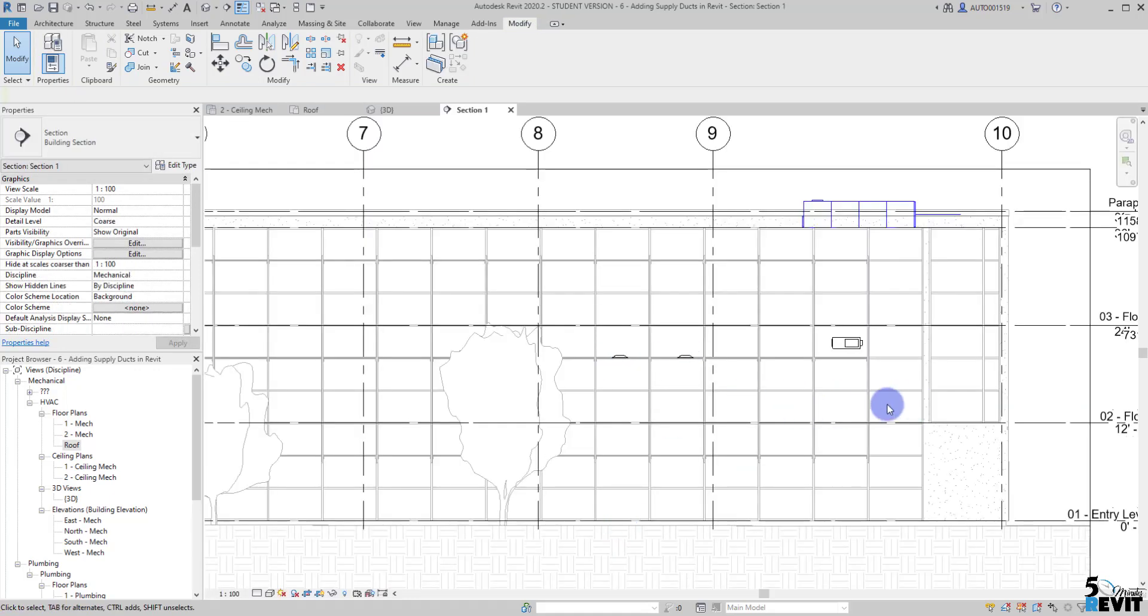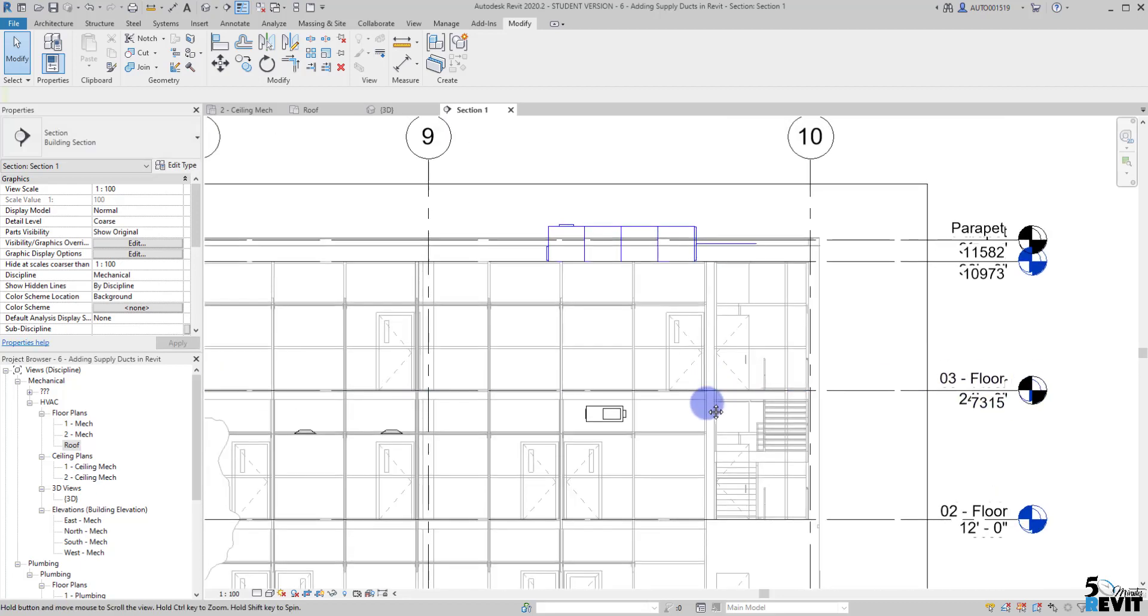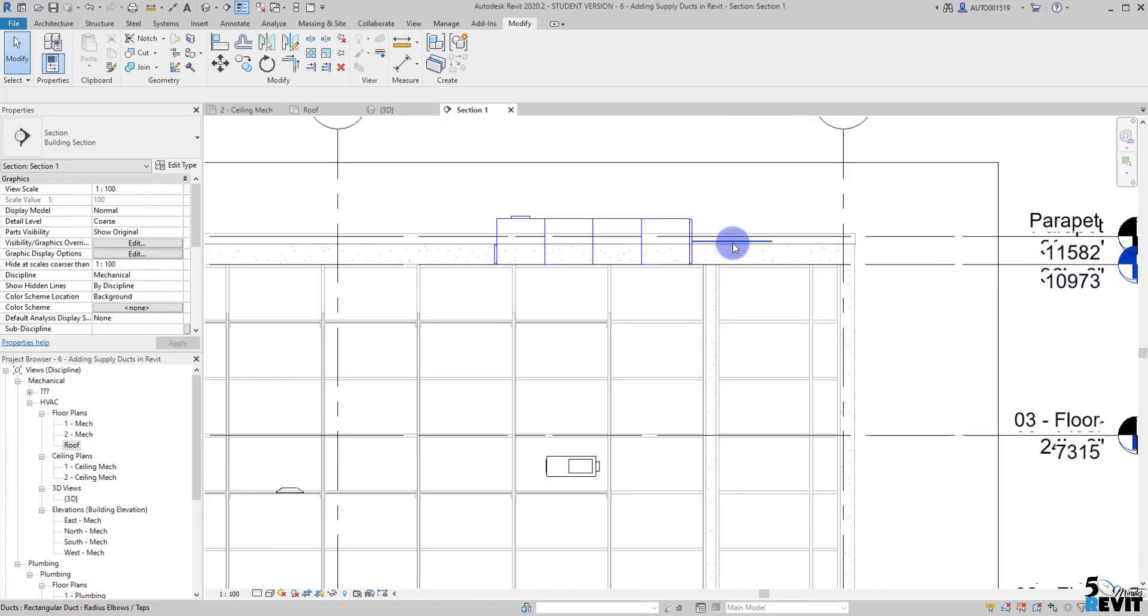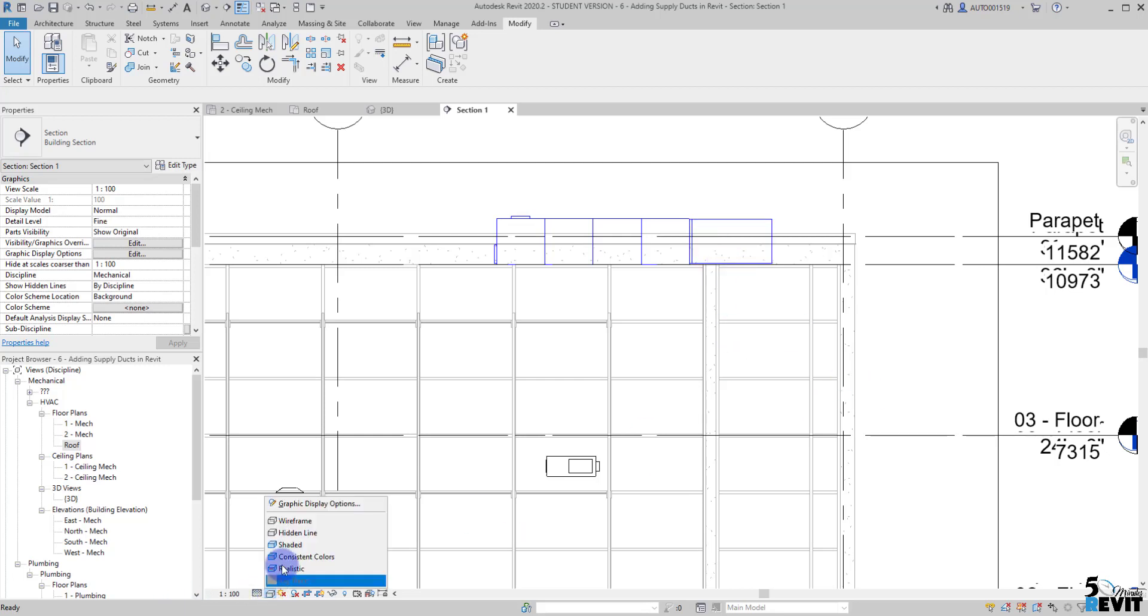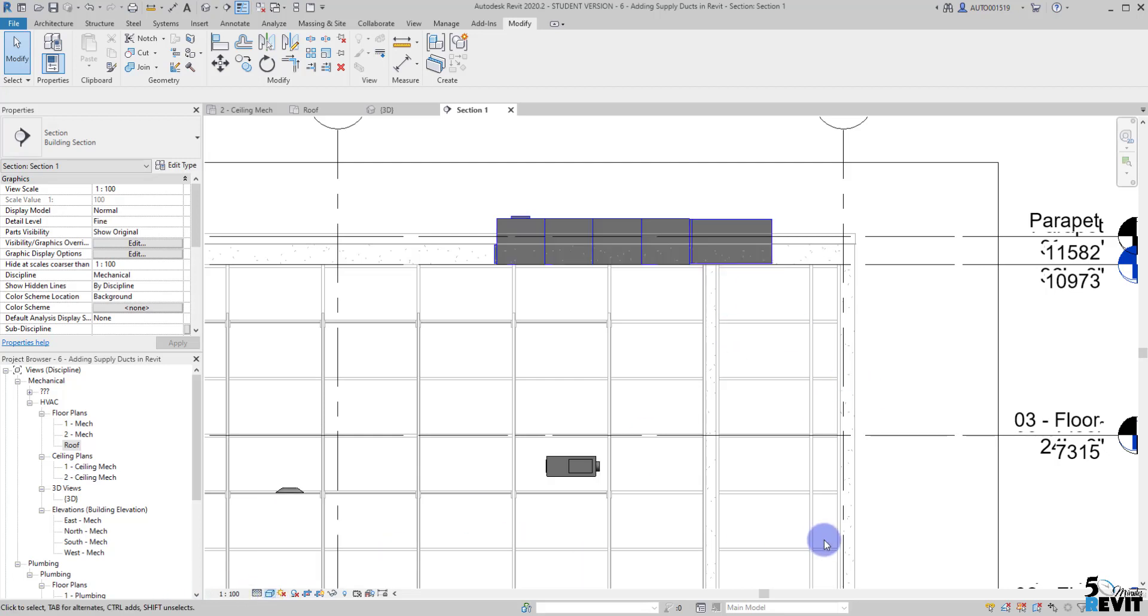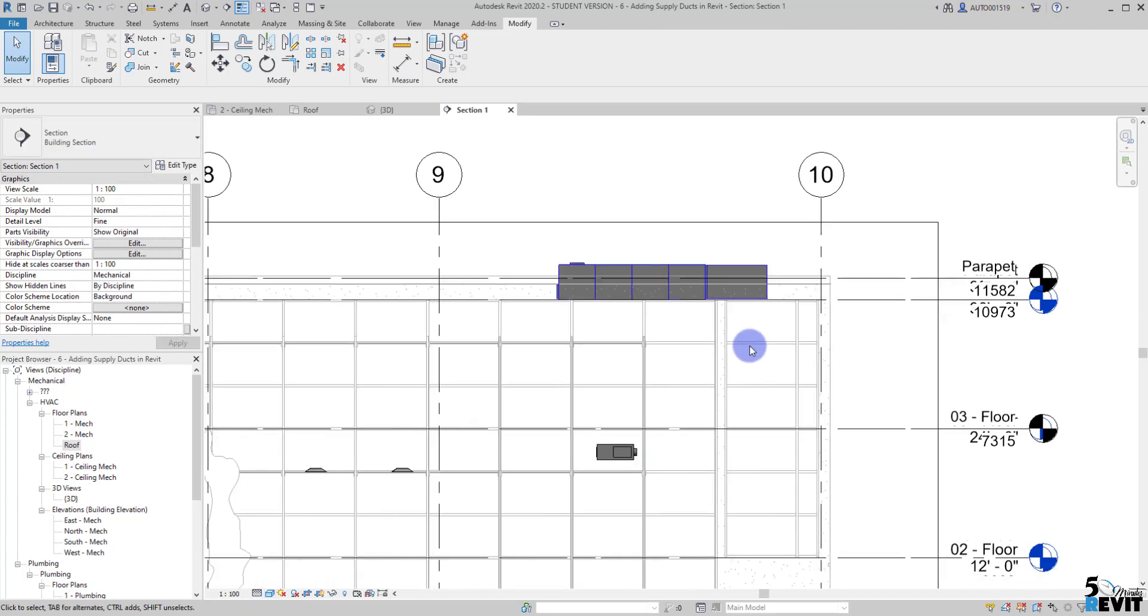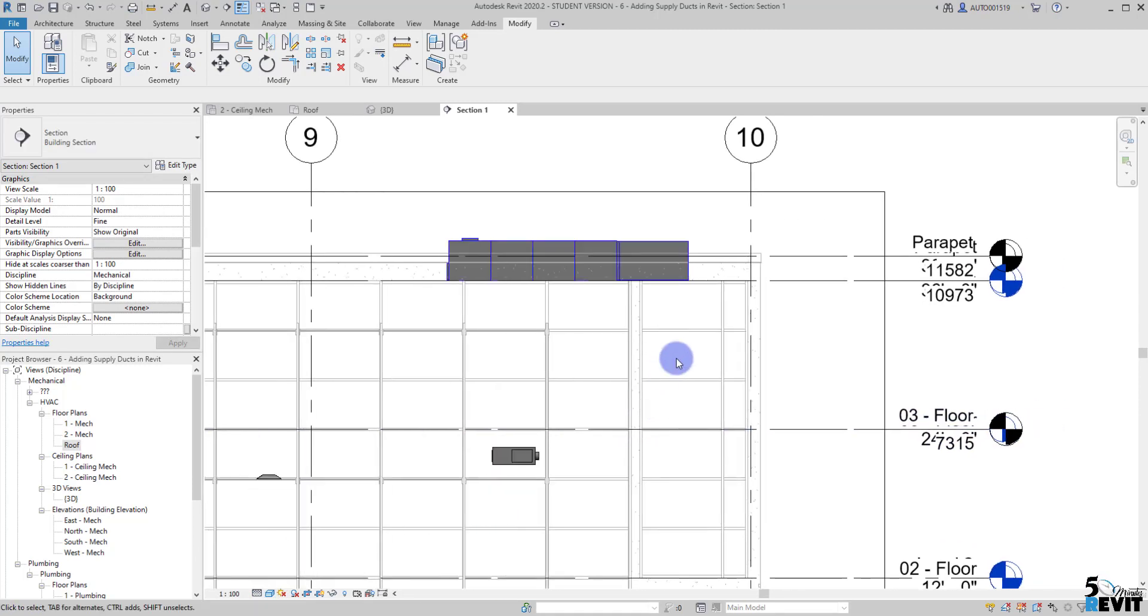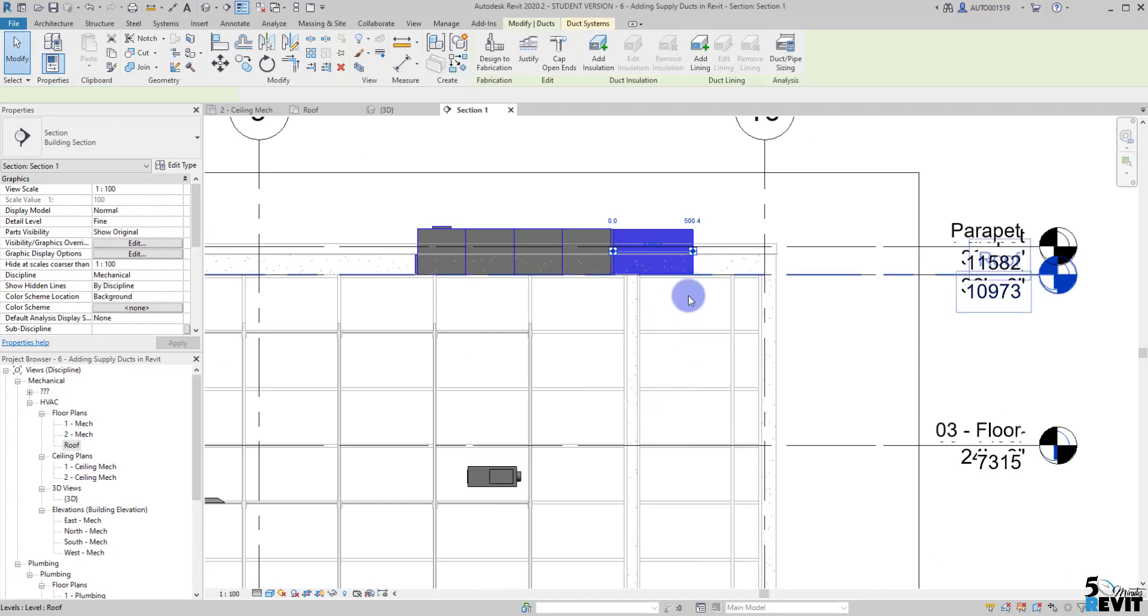Now you will see the diffuser here. I see here just a line but we don't see it now because we don't have here the fine level. Now I have the fine level. I also like to have shaded like that and now you see I can have here my duct already.